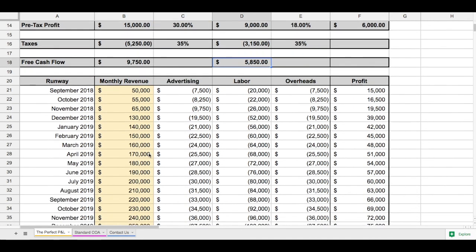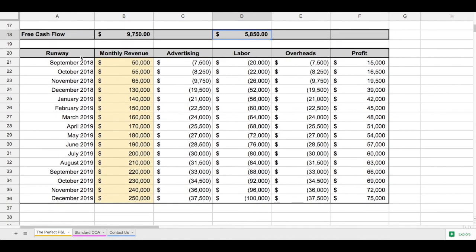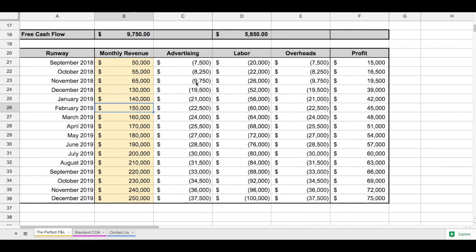Lower down we have a tool called the runway, where you can add in your different levels of income that you'd like to have at different points in time, and it will give you a very clear picture of how that is broken down in terms of advertising, labor, and your overheads. Thanks again for downloading this template.